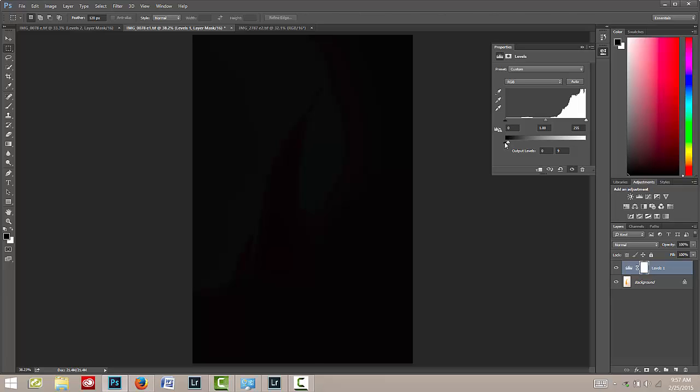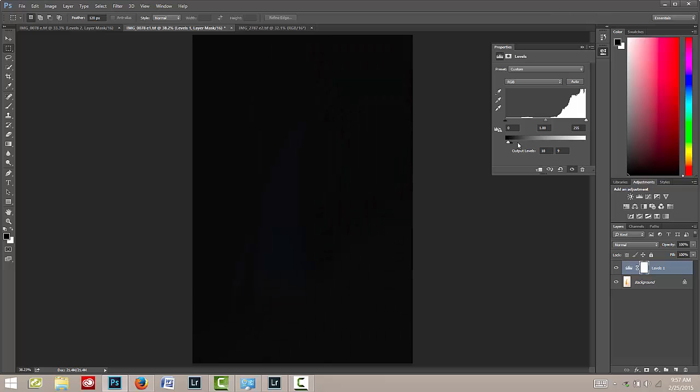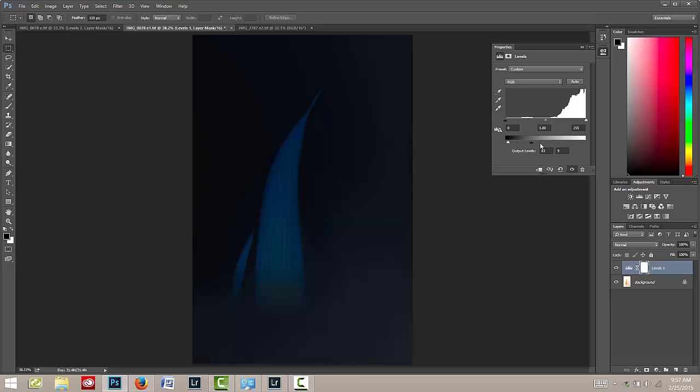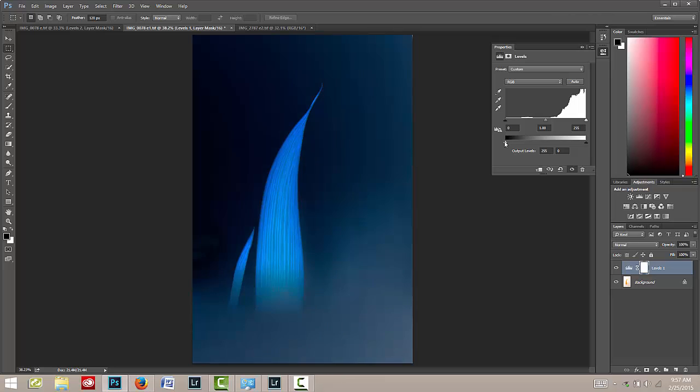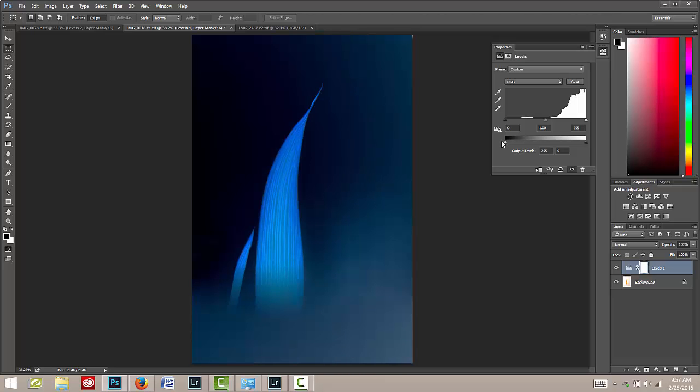And then by grabbing the black slider and moving it clear over to the right-hand side, you'll notice that the plant emerges again, but this time in a lovely blue color.